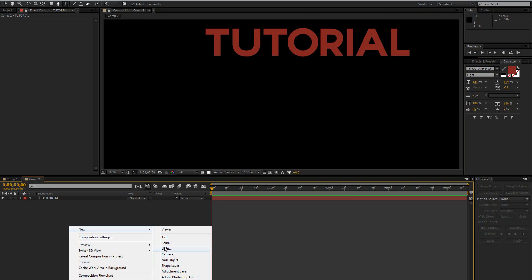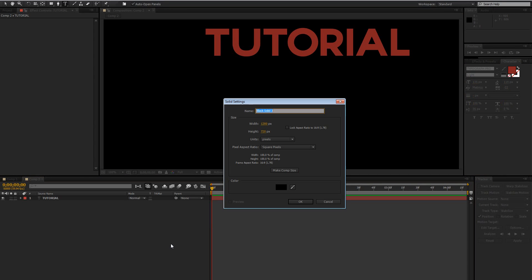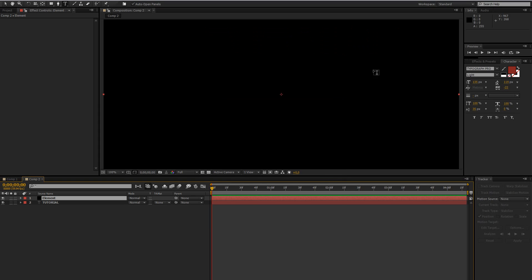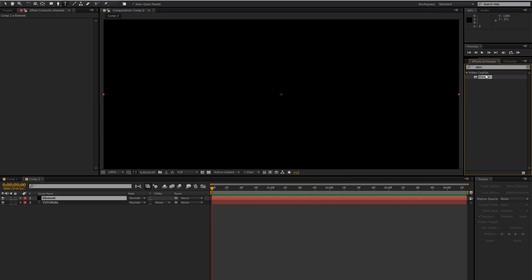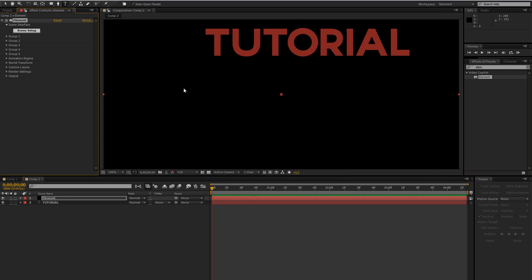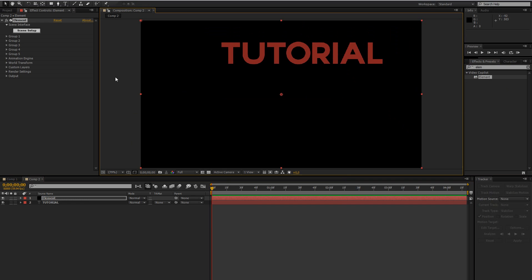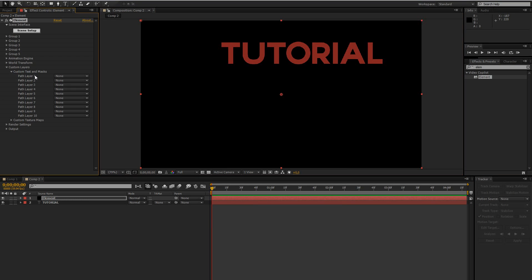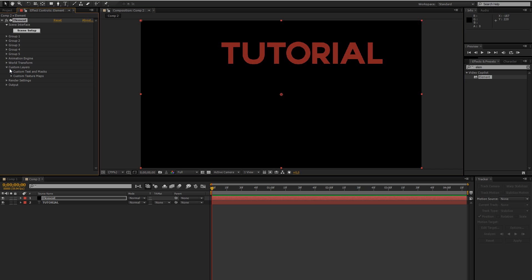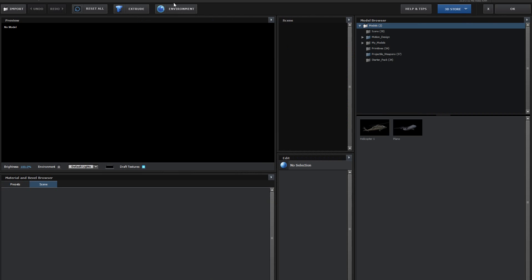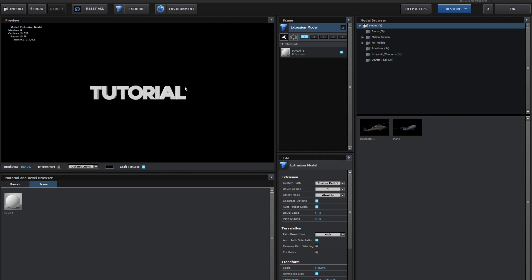Then create a new solid and name this element and then drag the Element 3D effect on there. Go to custom layers, custom text and masks to load our text, so click on the text layer and then just go into Scene Setup and click Extrude.